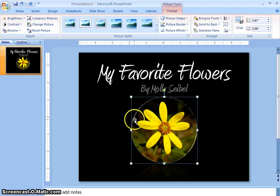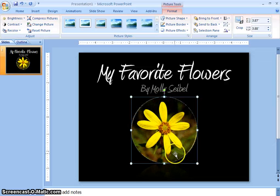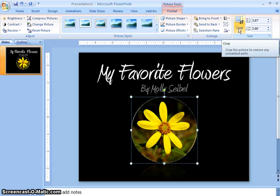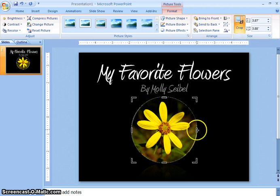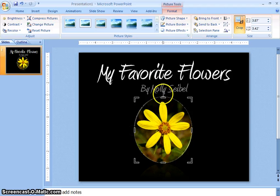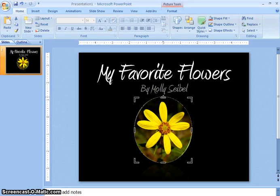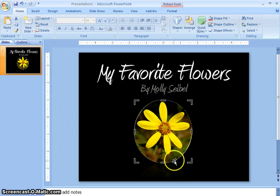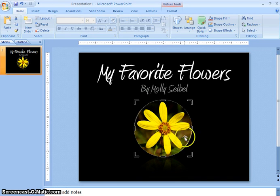Now say I didn't want all this background in my picture — I could crop that out. I could toggle the crop button and then crop the picture to the way that I would like it. Now there isn't as much background and it's just the flower.